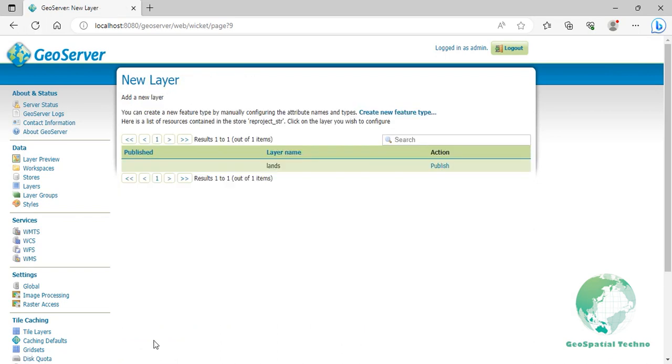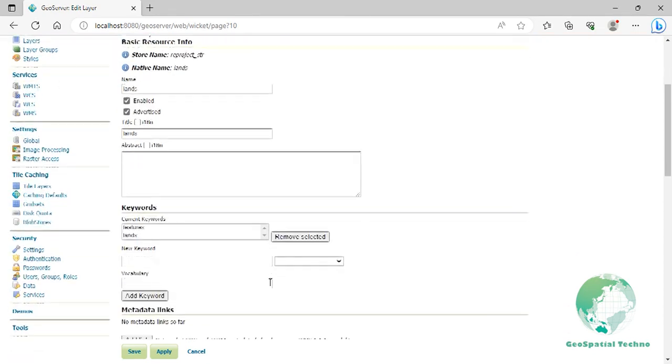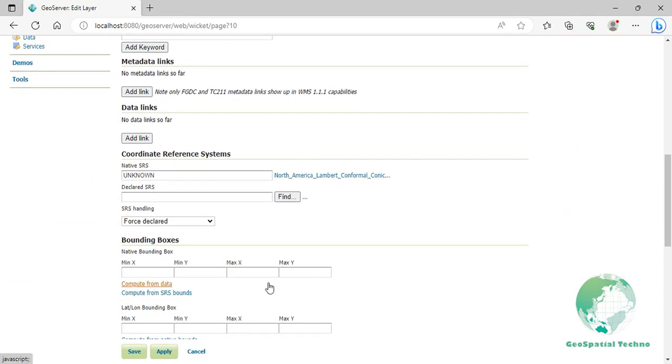Click on the Save button to create the data store. Here, you can configure various settings for your layer, such as the Coordinate Reference System or CRS, Bounding Boxes, and Styling options. Scroll down to the Coordinate Reference System section. The Bounding Boxes of the layer could not be calculated by GeoServer because it doesn't support the Lambert conformal conic projection, as you see on the screen.